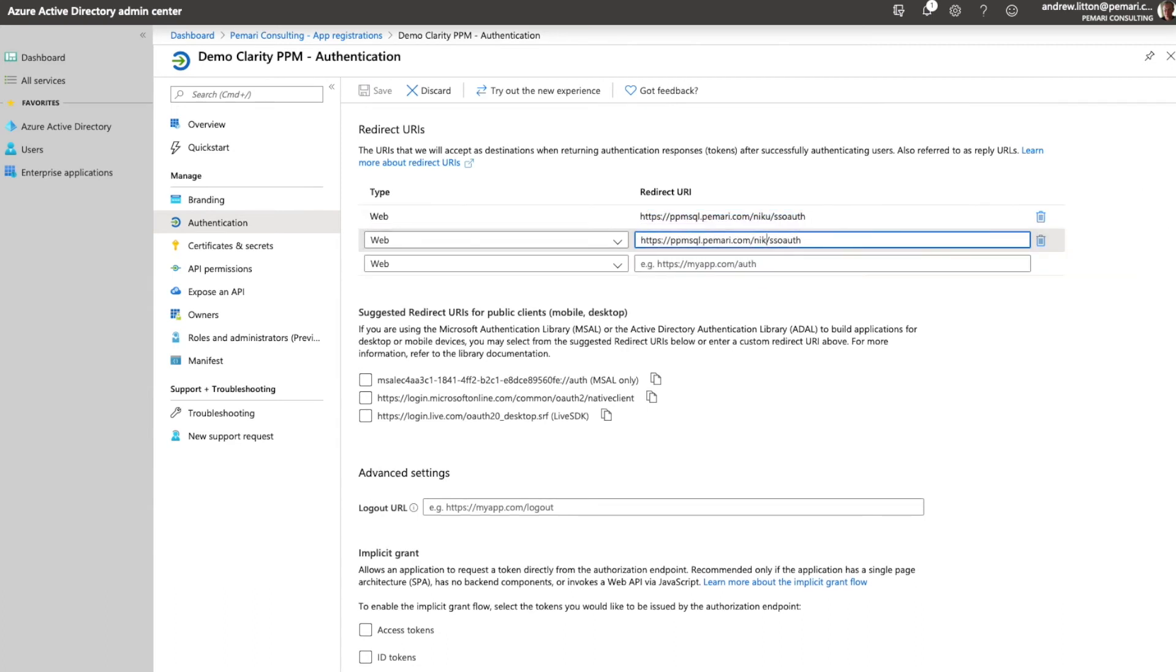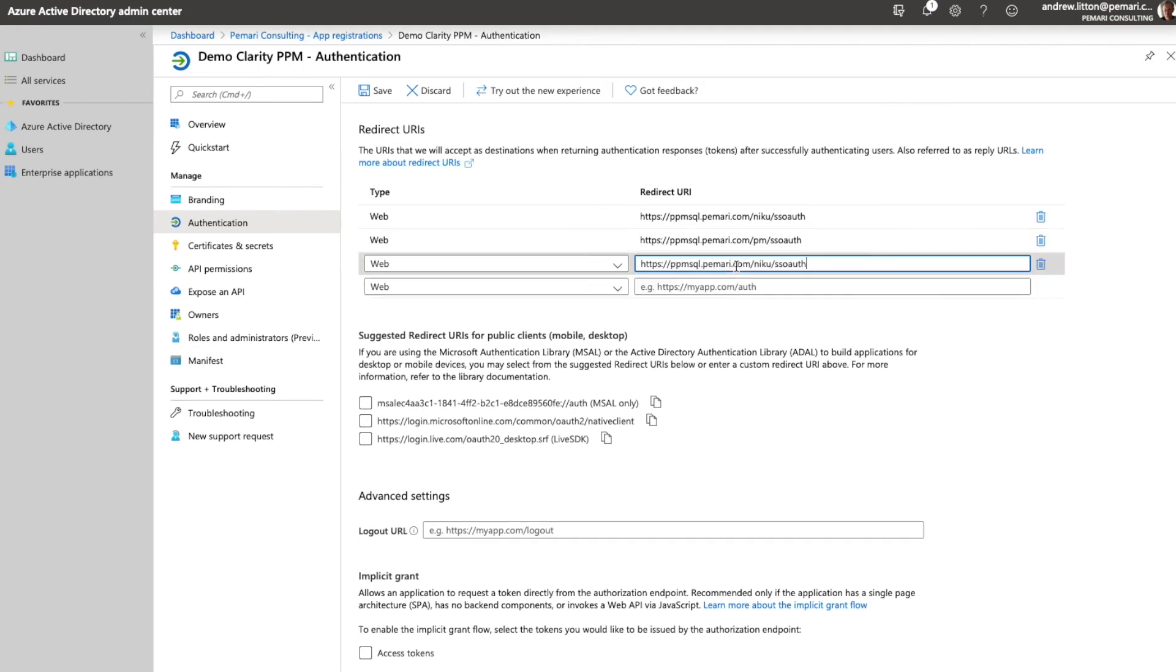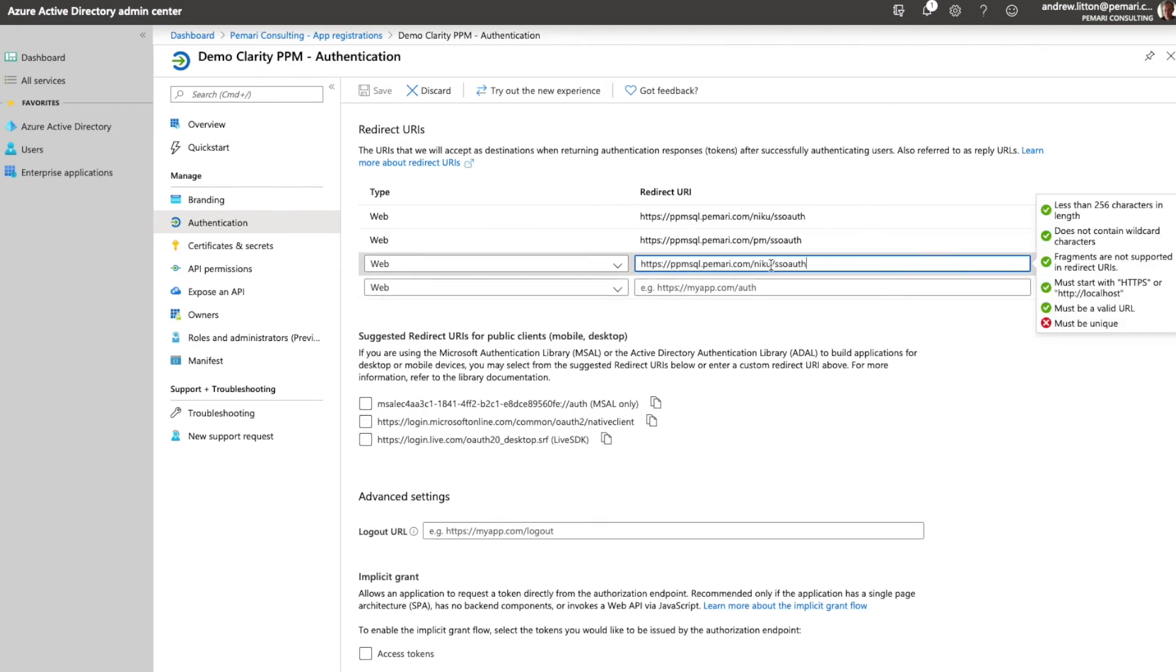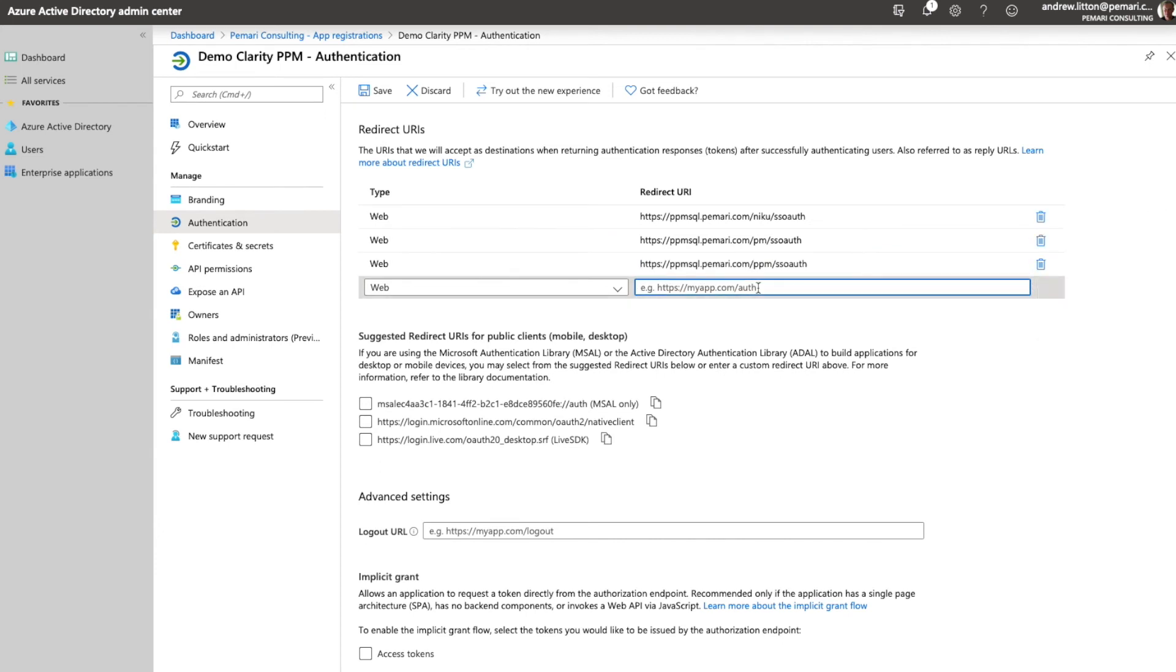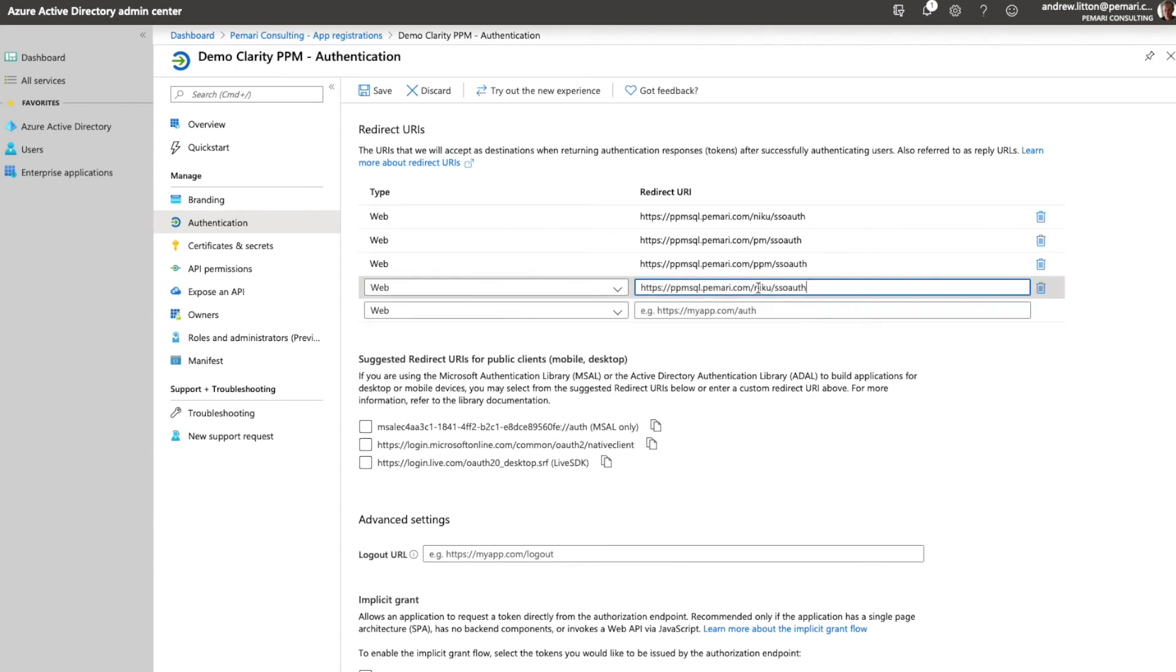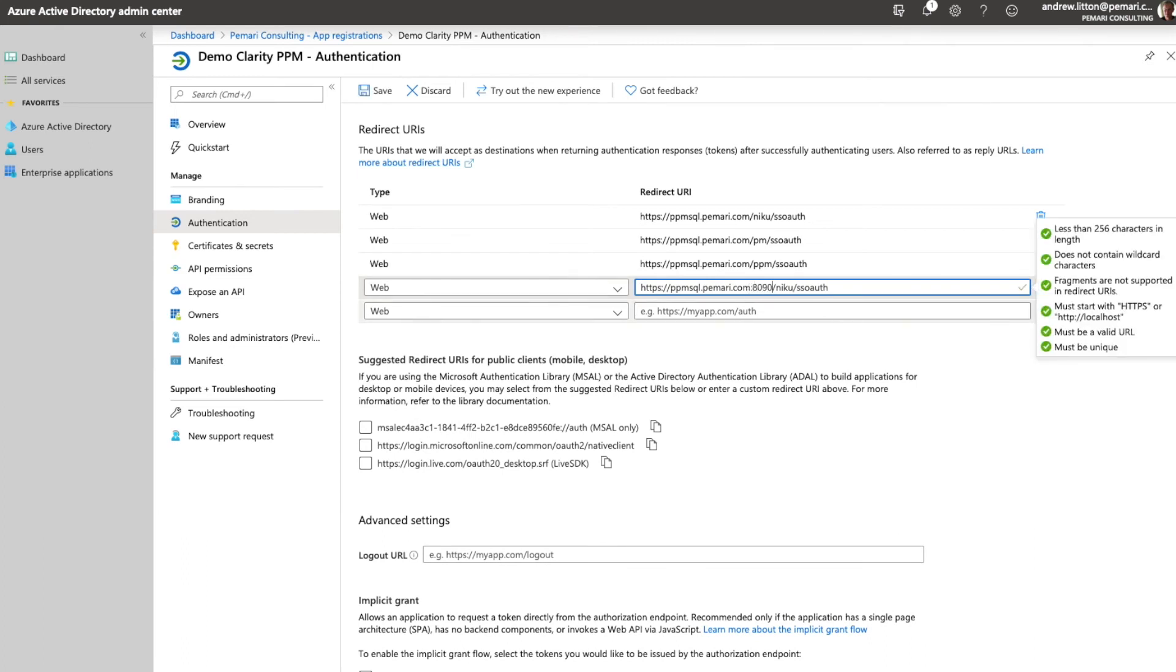The second one is PPM SSO auth. The third one is PPM SSO auth. And then finally the last one is for the NSA on port 8090.